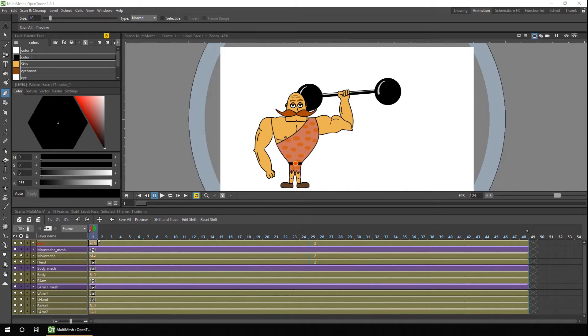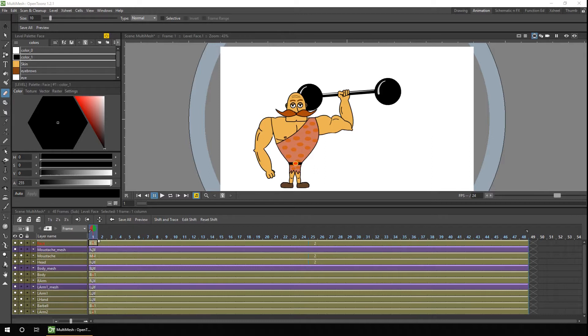Last week we looked at how we could use the plastic tool with a cutout character, and this works fine if you have just one drawing in the level. But as I showed in a previous tutorial, you can have different drawings in a level to add flexibility to your character moving, having different hand positions, or to show your character facing different directions.